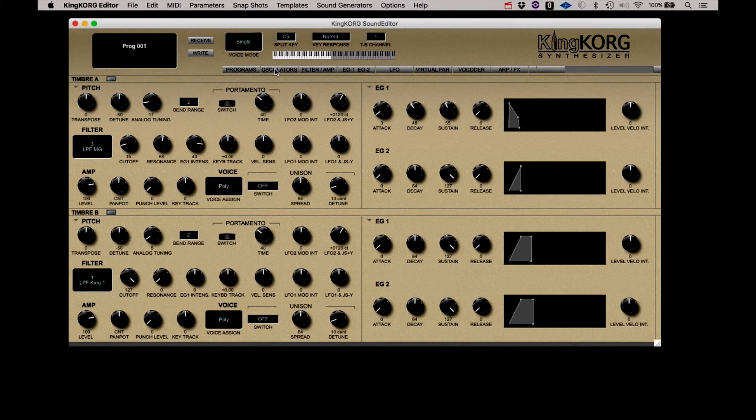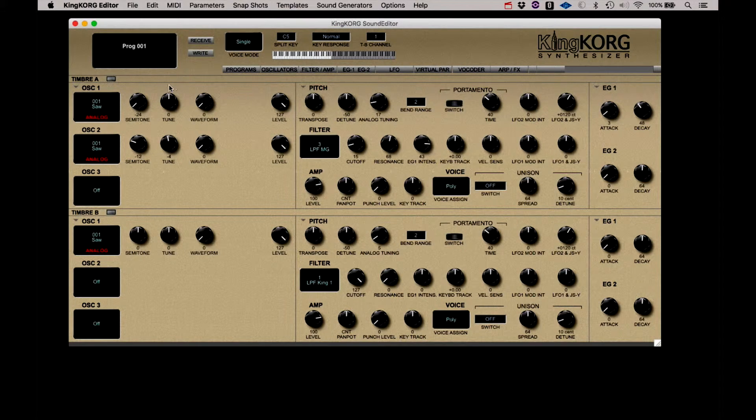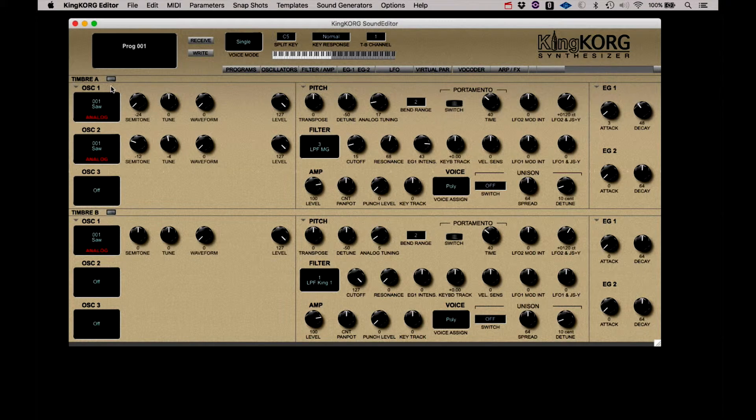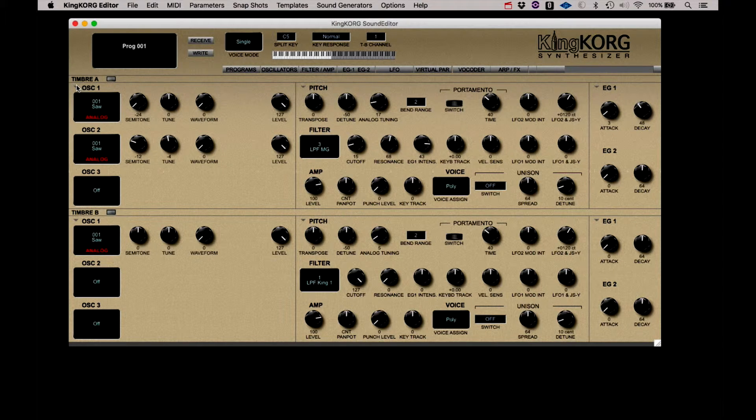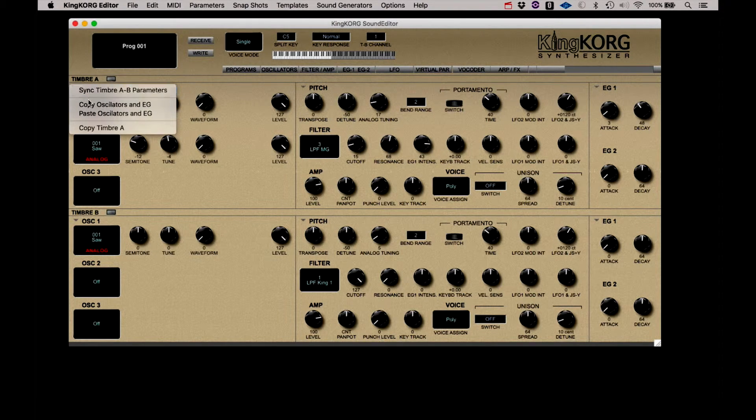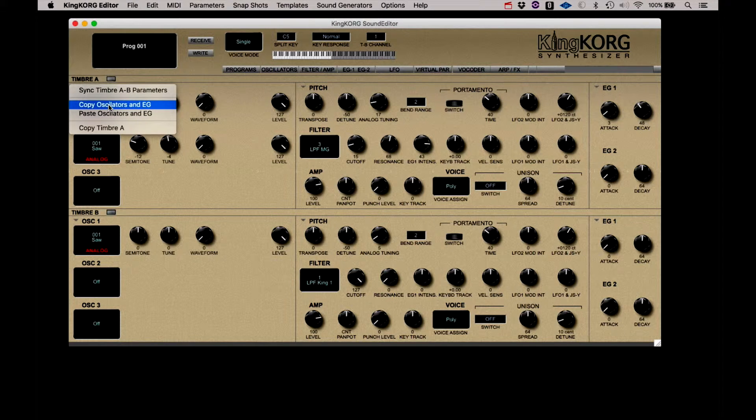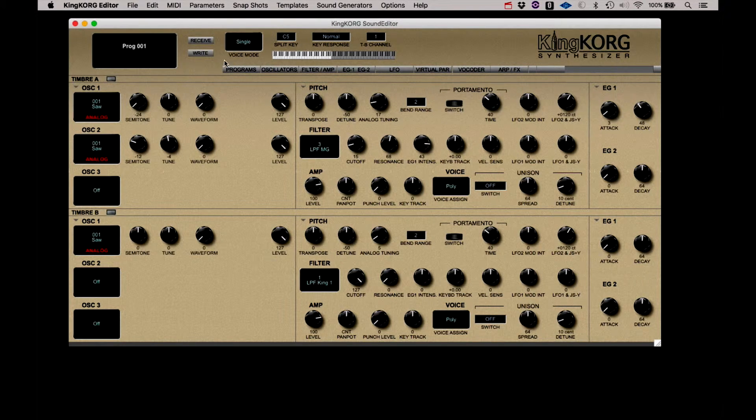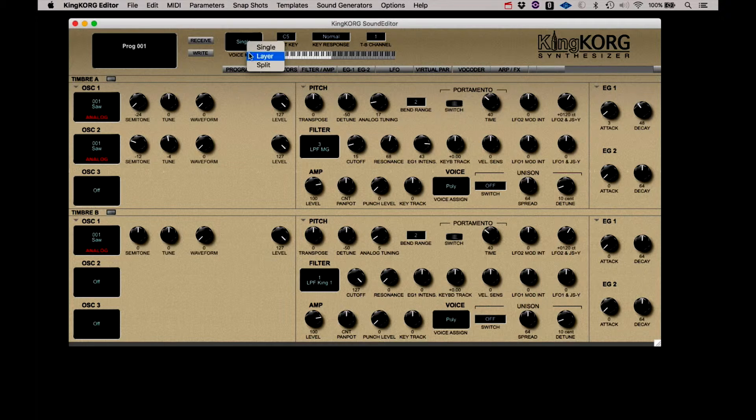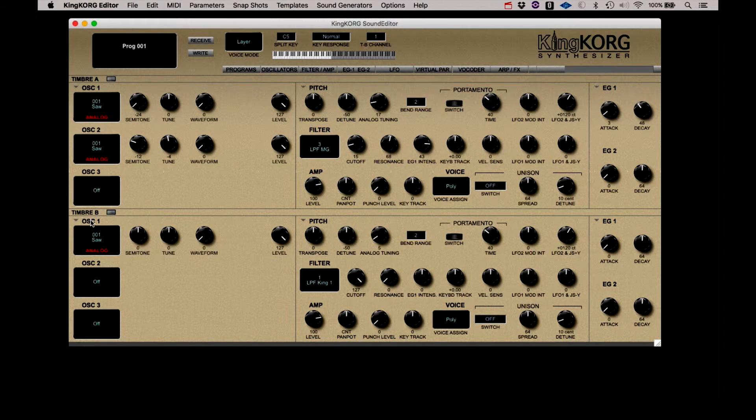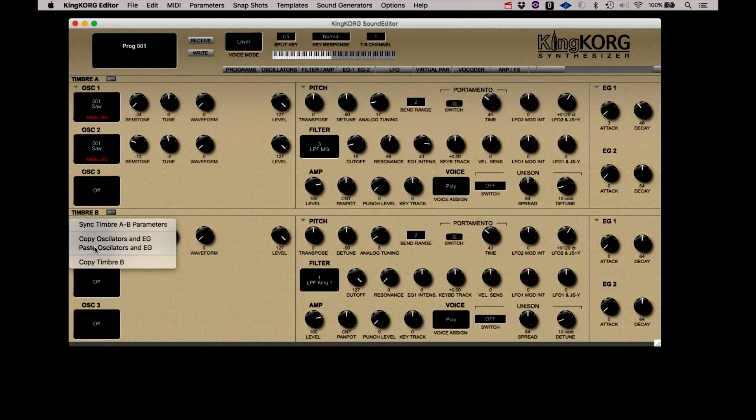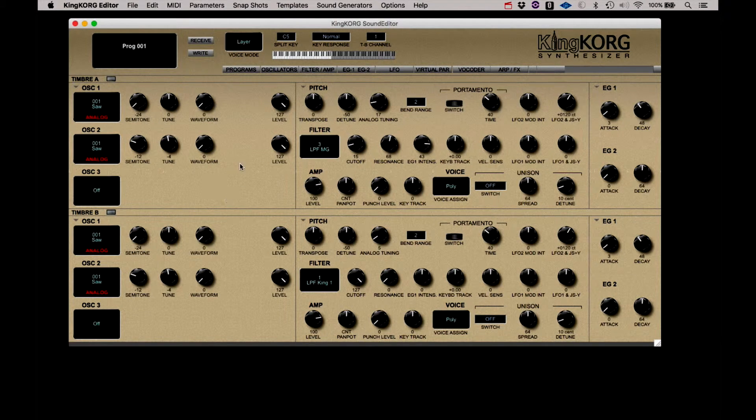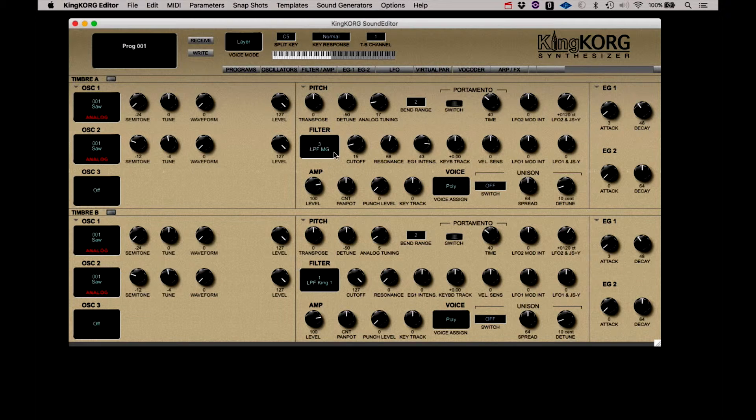Something I wanted to show you that's just really exciting with the editor that you just cannot do on the KingKorg by itself. You can take certain sections of the editor and copy it, in this case, from one timbre to another. So as an example, I can copy the oscillator and envelopes from timbre A. Actually, first let's put this in layer mode. So I've copied layer A, and I can paste that into B. Now both sides of the layer are the same.